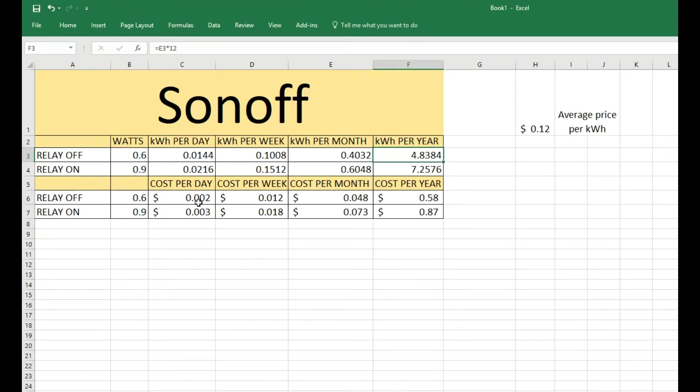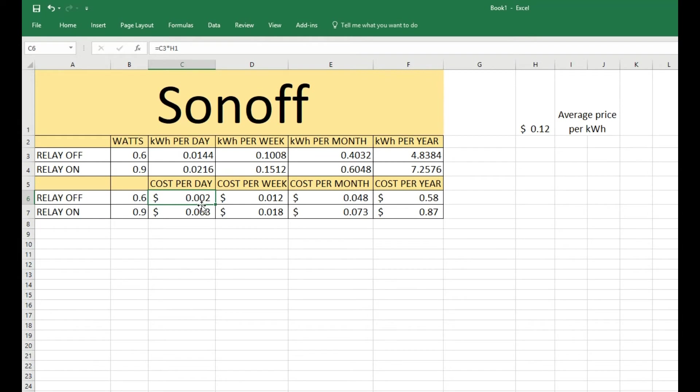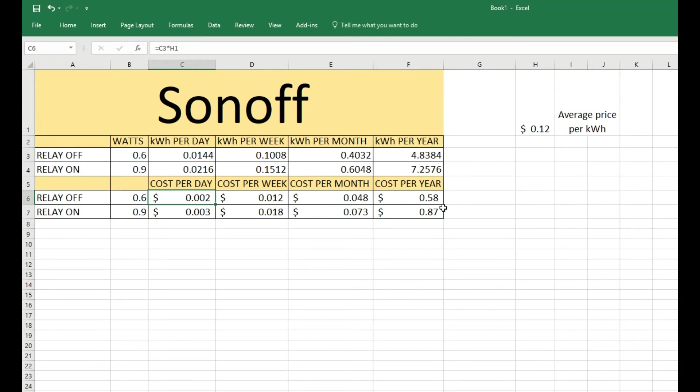What I did was I took the kilowatt-hours per day and multiplied it by the price of the kilowatt-hours, and I got this much. So this is in dollars—it's basically two thousandths of a dollar per day, then one cent per week, four cents per month, and 58 cents per year.